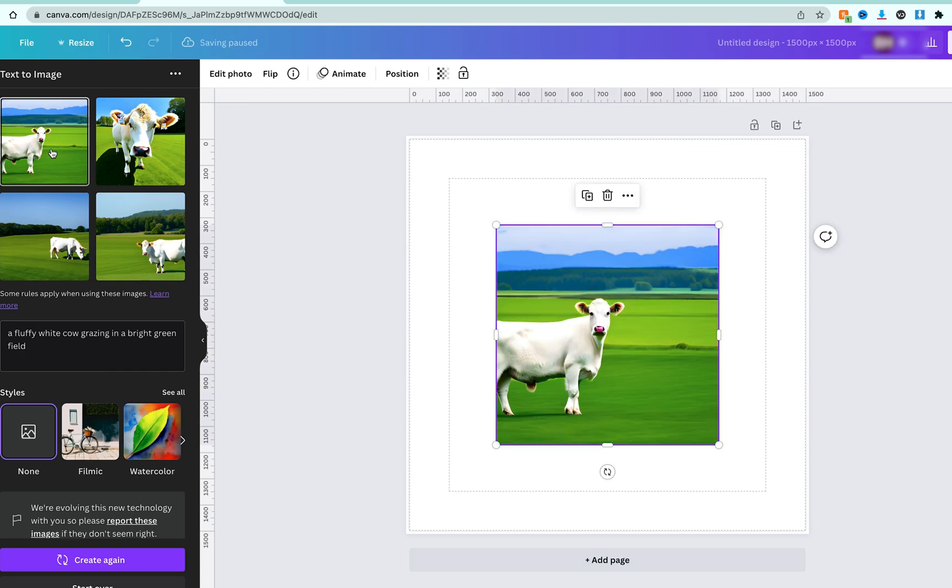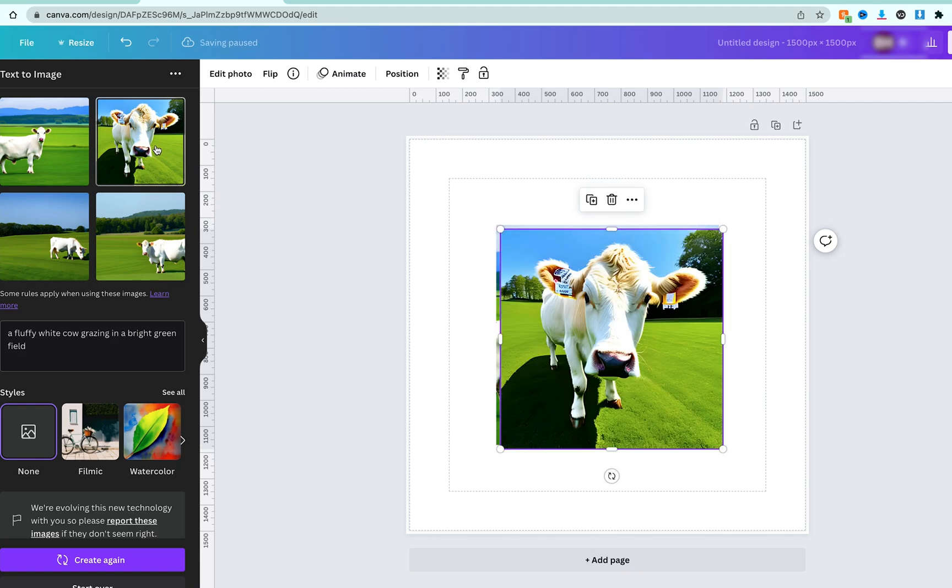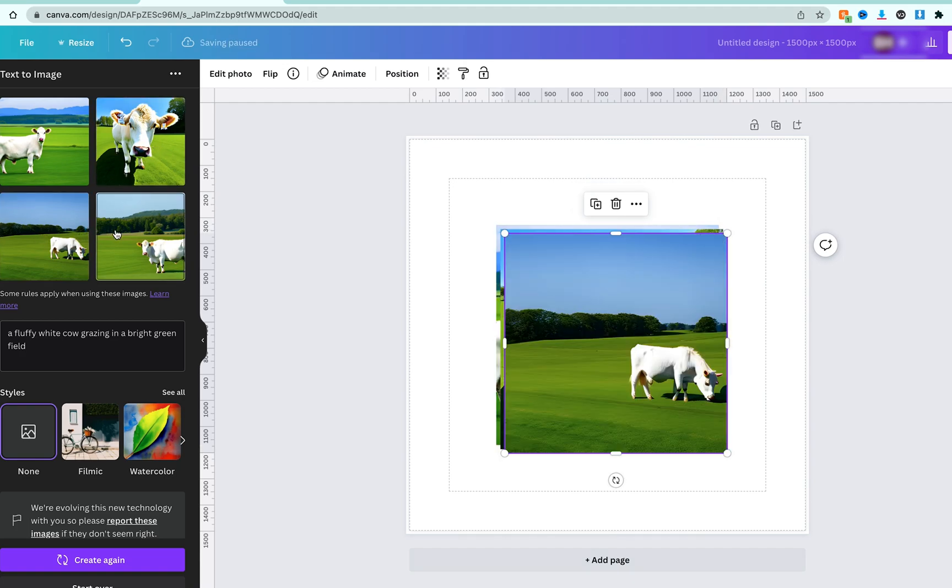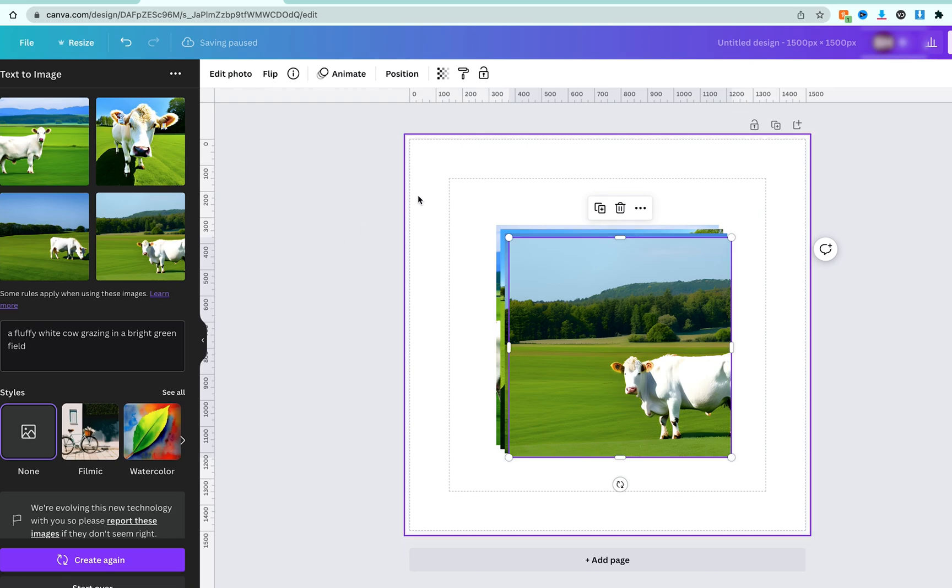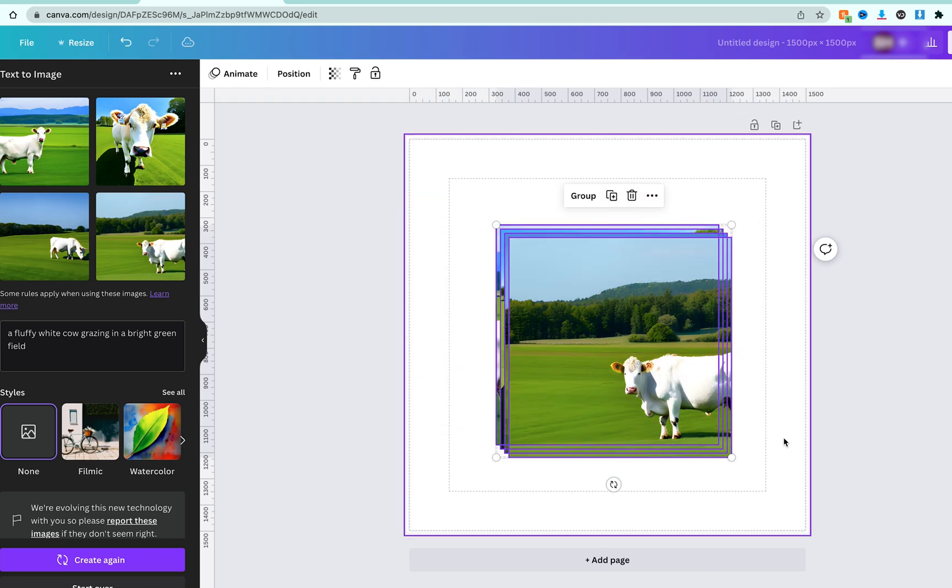the image and Canva will import it. I can go ahead and click on all of these images if I want to and import all of these images into my document. Now if you're not happy with the images that